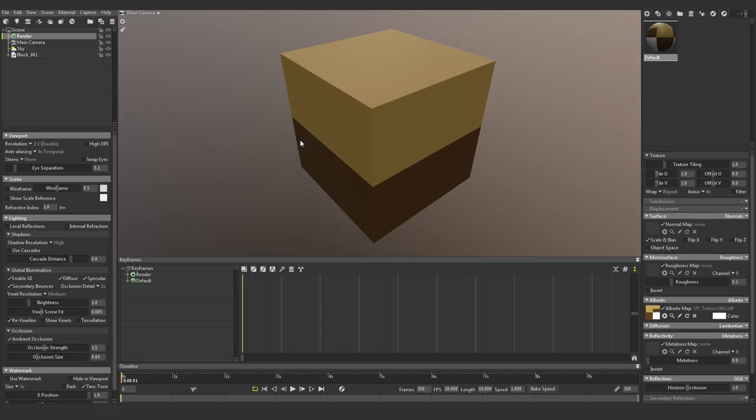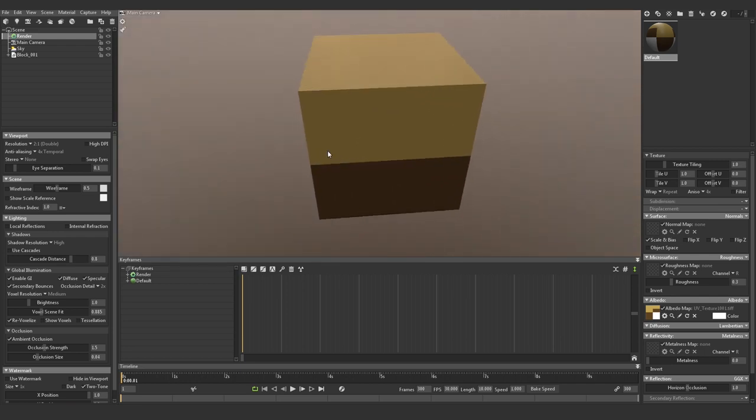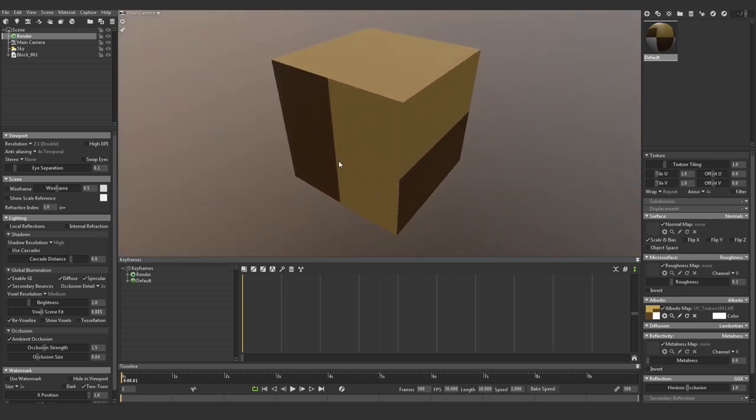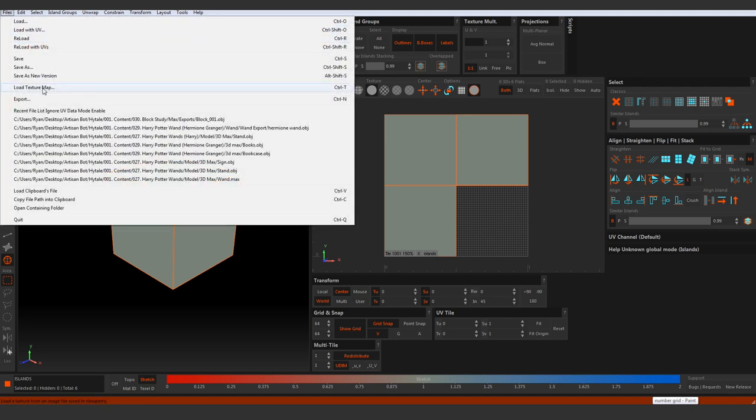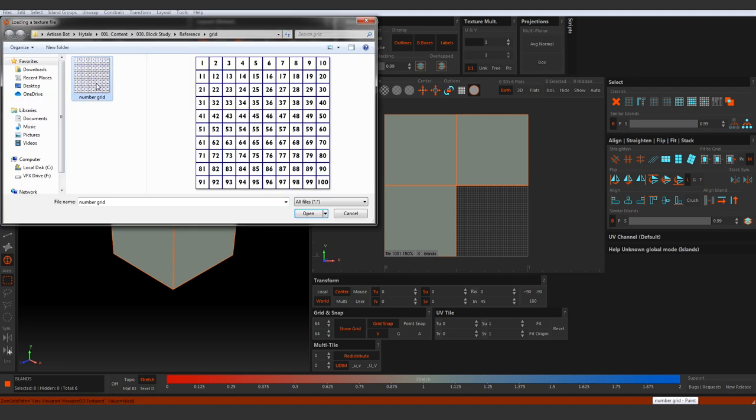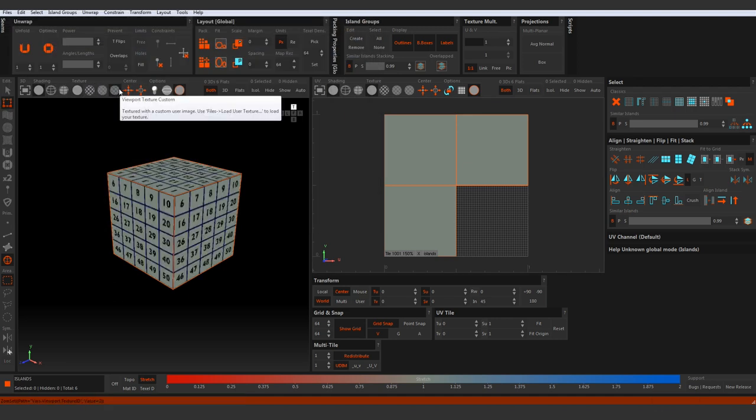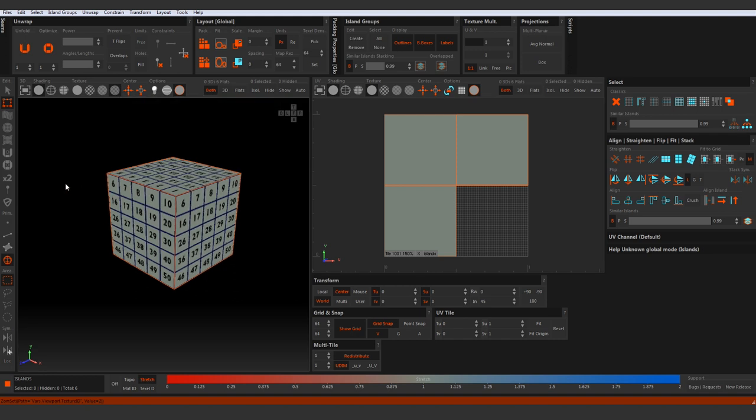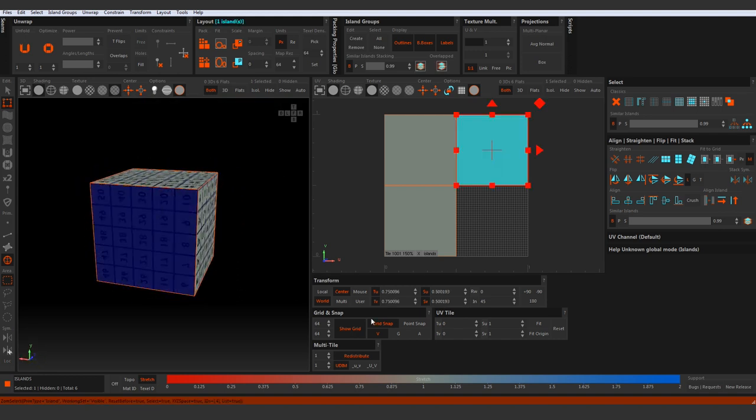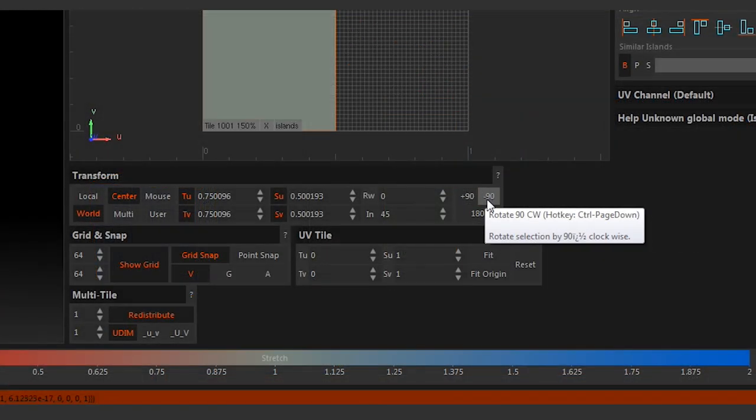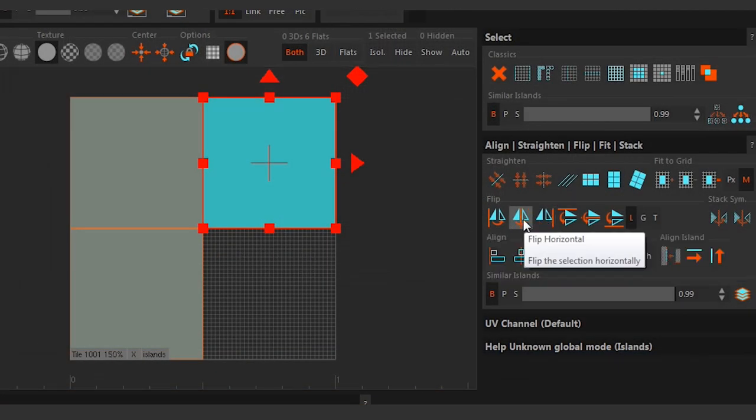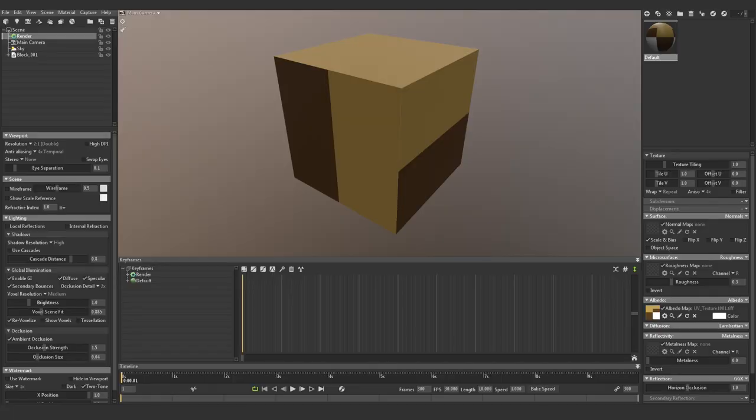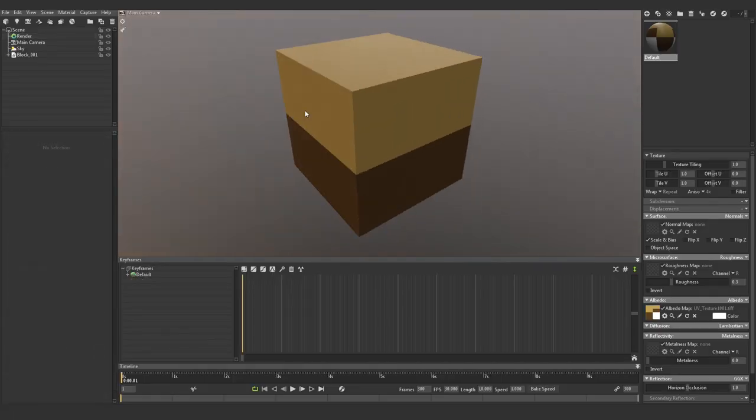So now that we're in Marmoset, if I rotate the model to preview my texture, you can see one of the sides of the model are incorrectly orientated. To correct this, I'll move back into Rizom UV. I'll start off by importing a custom texture so that I can better see the orientation of my faces. To edit the orientation of a face, you can simply use the rotation and flip buttons that you can see here. If I move over back to Marmoset, you can see that it's automatically updated my UVs.